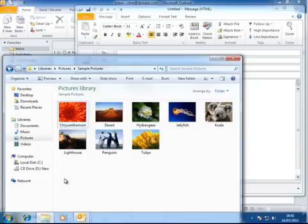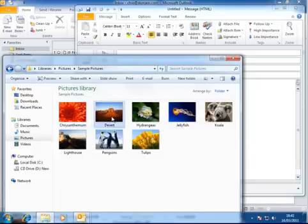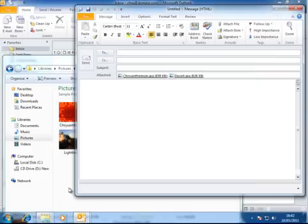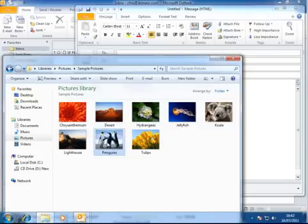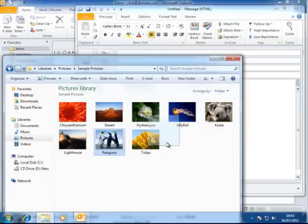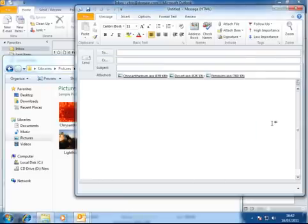And then I click back to the window underneath and I'll click desert, hold the left mouse button down, drag it across. And I'll click penguins. So we hold down the left mouse button on penguins and drag it across and then let go of the left mouse button.